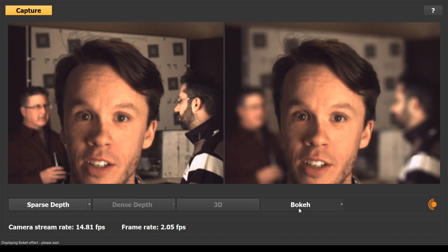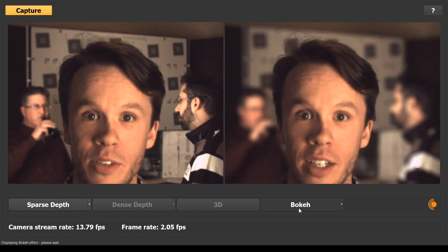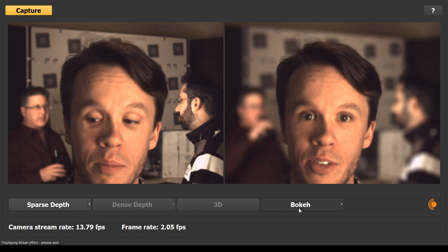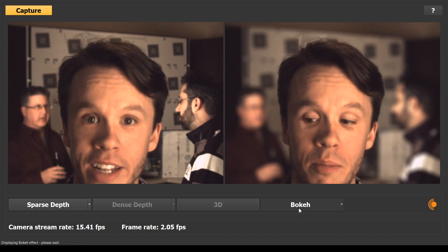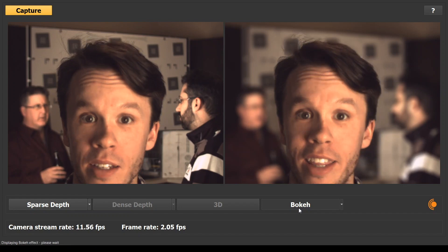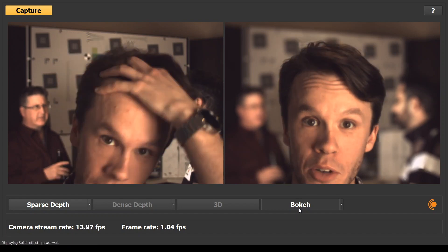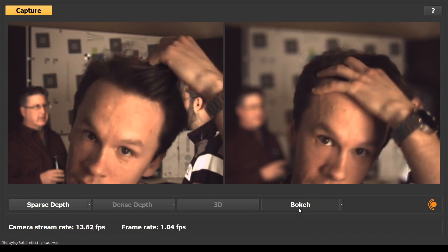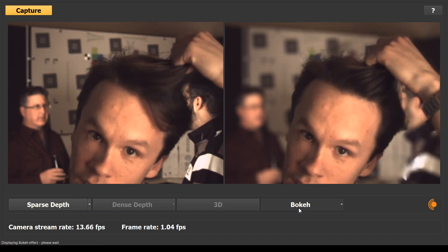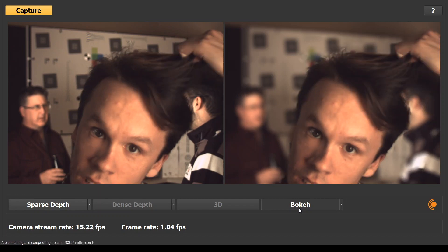Speaking of which, we've now switched to bokeh mode. John stays in focus while everything behind him is defocused. Also note how the fine details in John's hair remain in focus — something that's extremely difficult to do using other approaches.